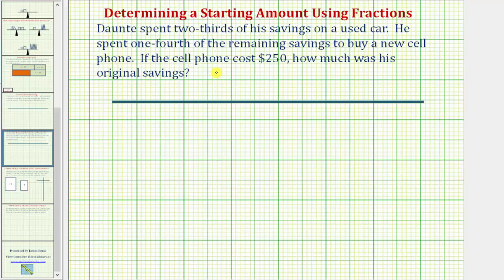So we'll solve this problem two ways. We'll first solve it geometrically, representing the total amount of savings as the length of a segment, and then we'll solve it algebraically.